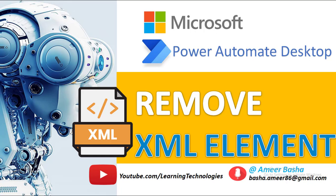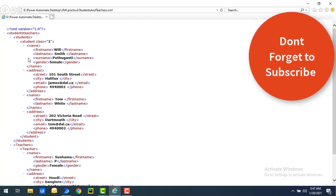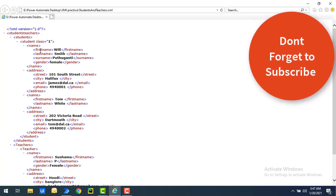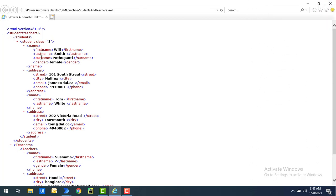Hello Techies! Welcome back to Power Automate Desktop Tutorials. If you see over here, I'm having the elements over here as FirstName, LastName, Surname and Gender. These are all the elements which we are having under the name node.